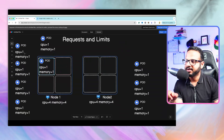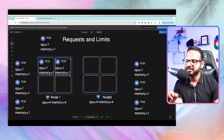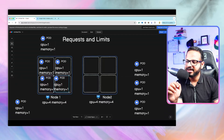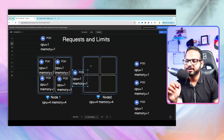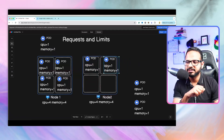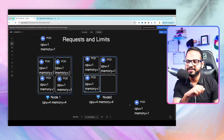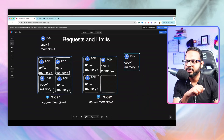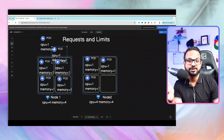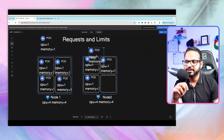Each pod requires one CPU and one unit of memory. The scheduler checks available nodes, and if a node has sufficient resources, it schedules the pod. It also checks things like taints, tolerations, node selectors, and affinity before making the scheduling decision. Once a node reaches its limits, the scheduler will try the next node and schedule the pod there instead.